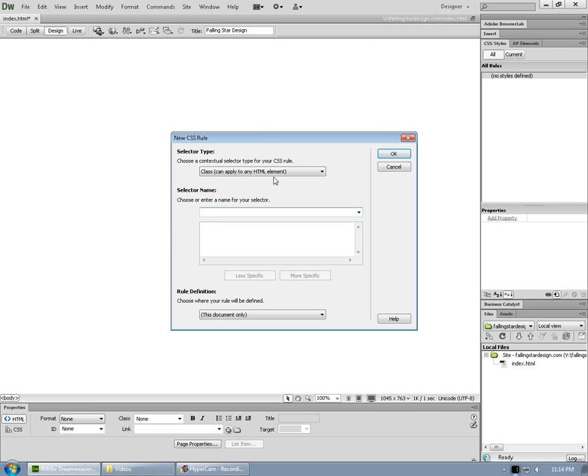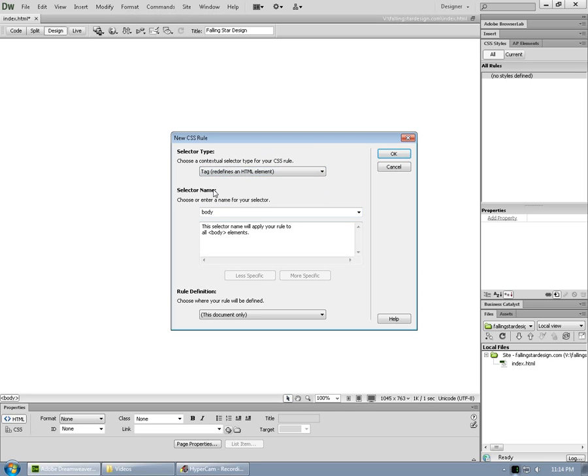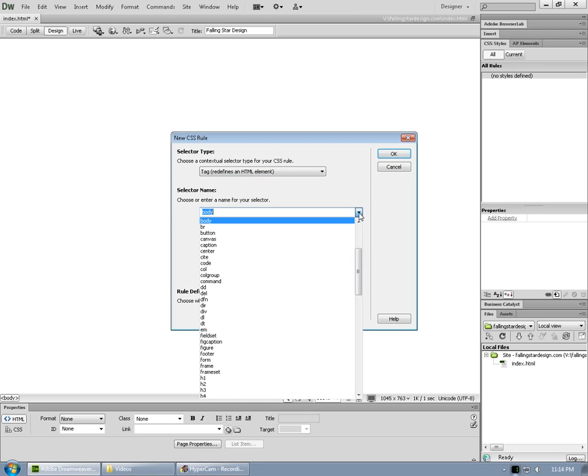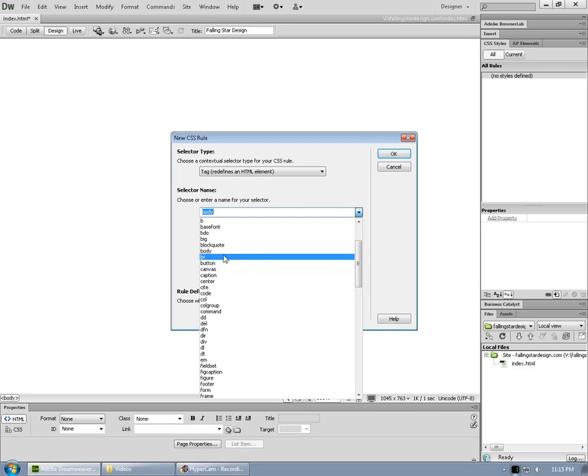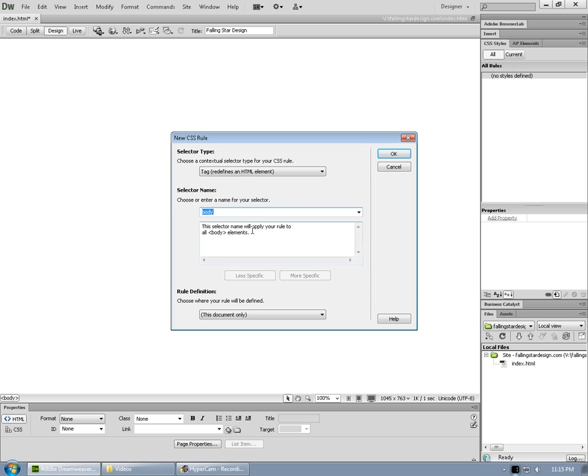We choose as a selector type tag, because what we want to do is add a background code to the body tag. So we'll choose body from under selector name here. If body isn't already visible, you can click on the drop down and choose it from the list.